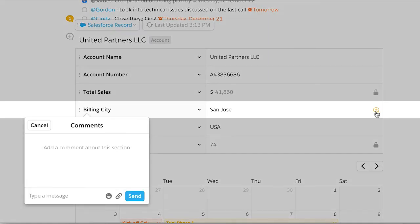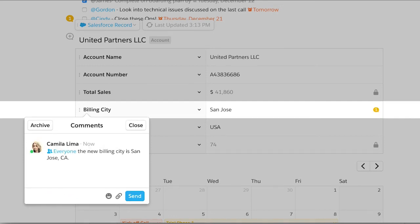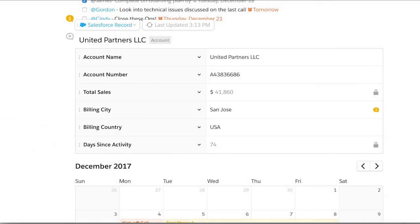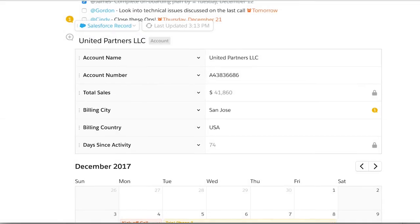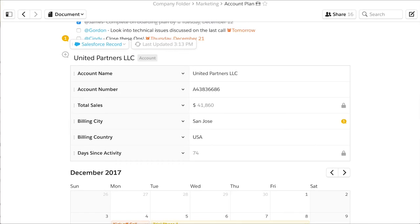Lastly, any field in your Salesforce record can be discussed in context, making insights and decisions simple. Add the Salesforce Record Live app to your Quip docs to bring more clarity and action to your customer-facing teams.